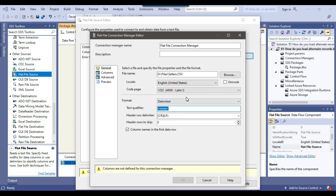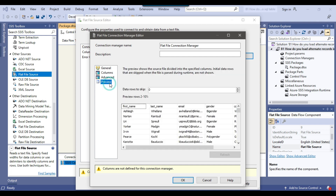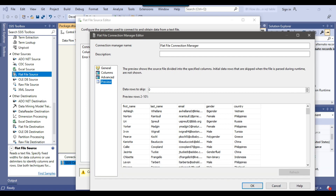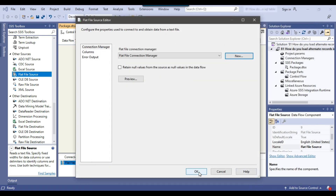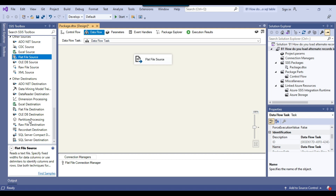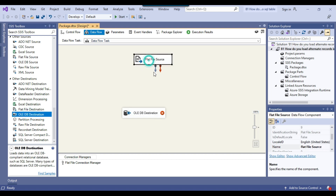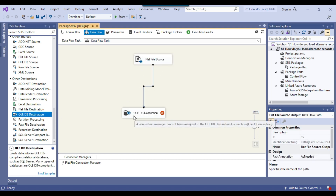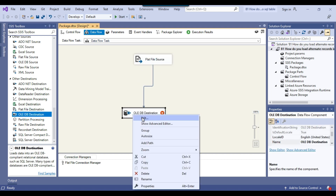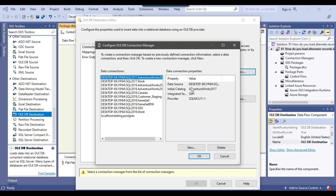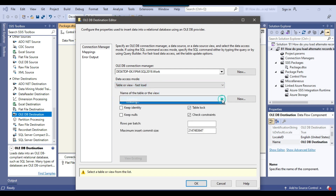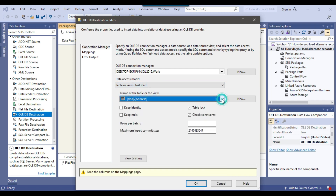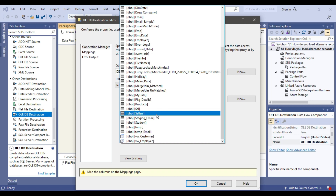Under Text Qualifier, I'll put a double quote. If you click on Preview, you can see the data looks good, so I'll click OK. Now I can add an OLEDB Destination and connect the Flat File Source to it. I'll make a connection to the work database and click OK. From Data Access Mode, I'll select Table or View Fast Load and select the sellers table.